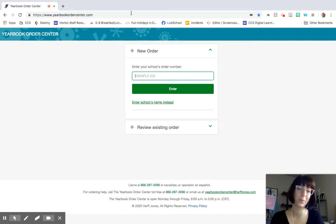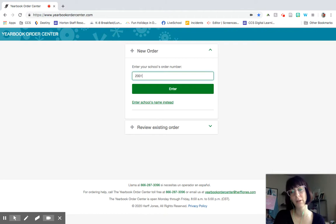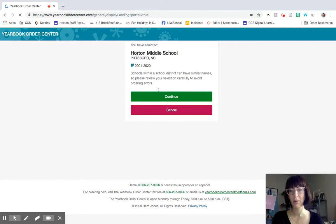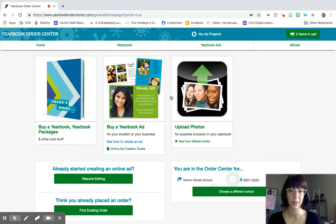So it'll ask you to put your school's order number in. You could also search by the school name instead, but our school order number is 2001. Click enter. And then it will ask us to verify that we have selected the right school. You should see this right here that comes up, Horton Middle School in Pittsburgh. Hit continue. If you don't see that, just hit cancel and then go ahead and search for the name of the school and it'll pop us up that way as well.